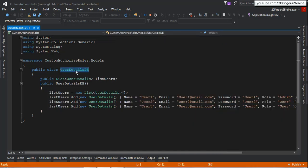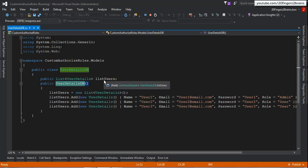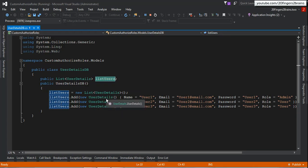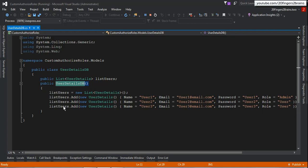UserDetailsDB is a simple class with a constructor. When you create an instance, you can access the property ListUsers, which is of type UserDetails. The UserDetails class has properties like name, email, password, and role. When you access this class, you'll have three users available. So the entire setup of users, user details, and roles is encapsulated in this class — it acts as my DB setup.